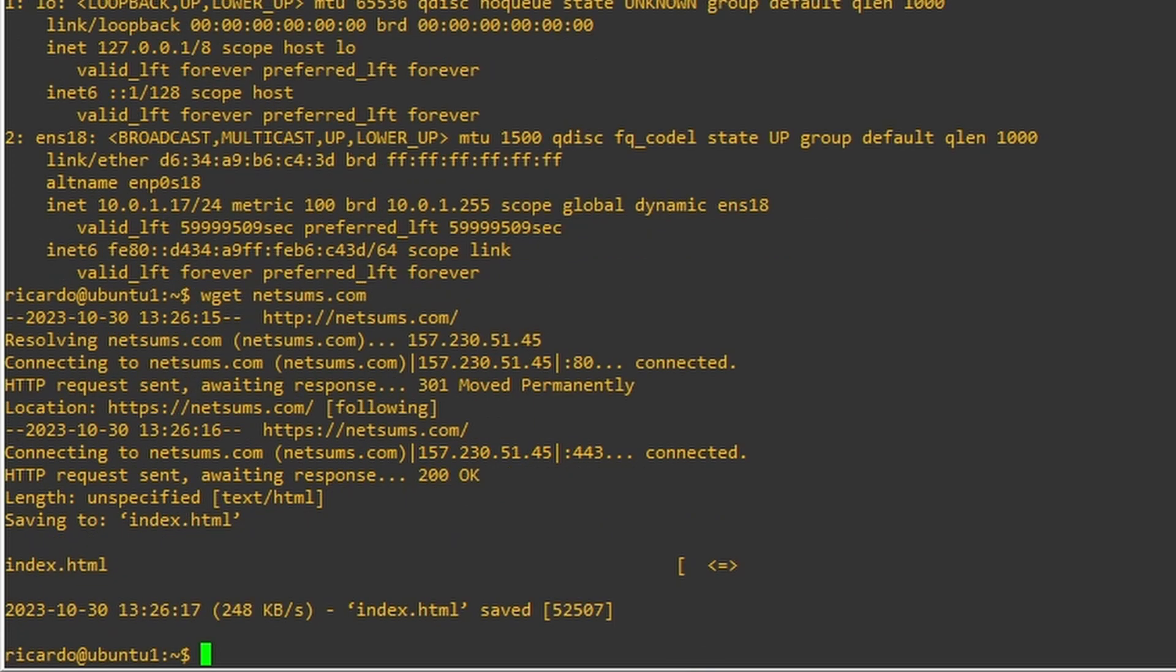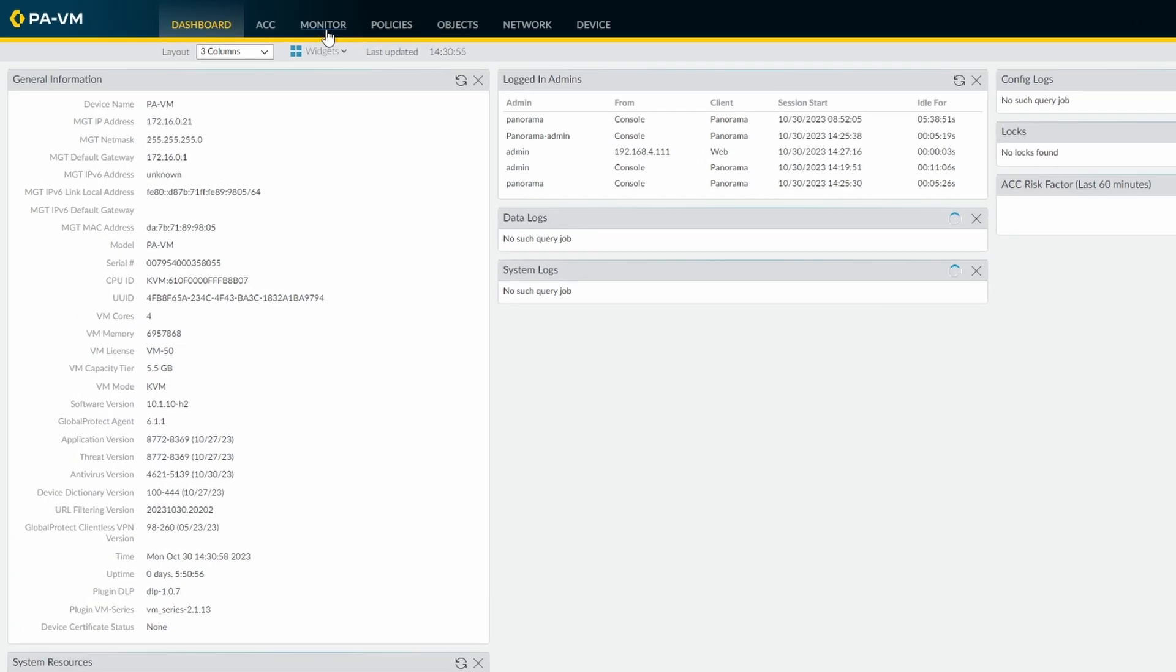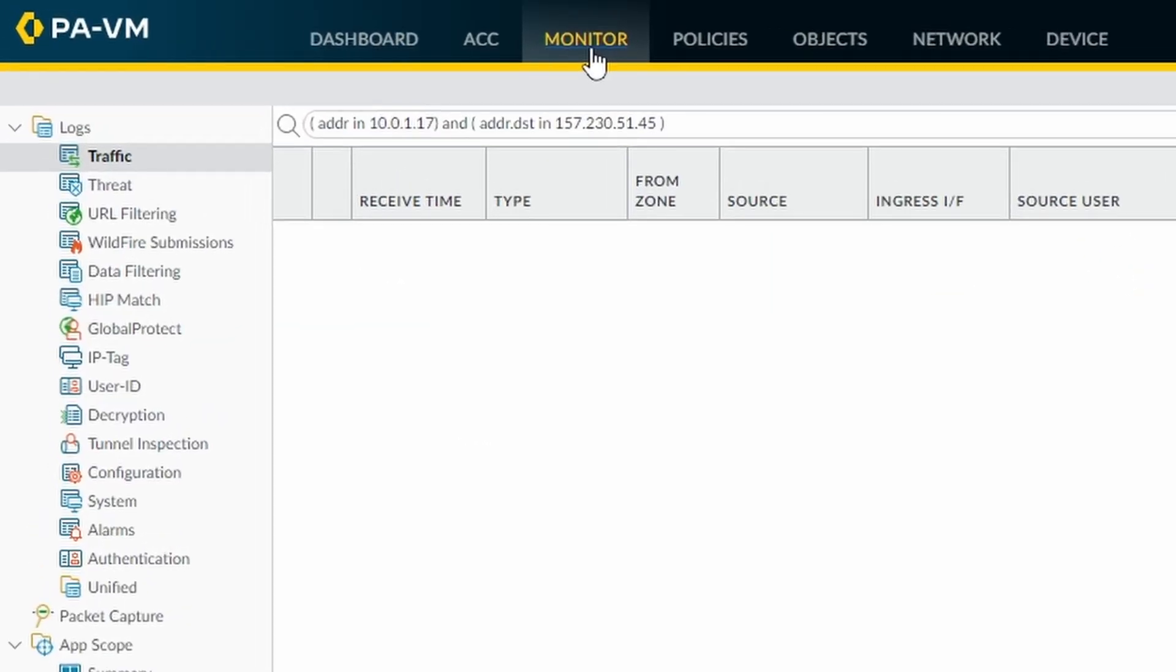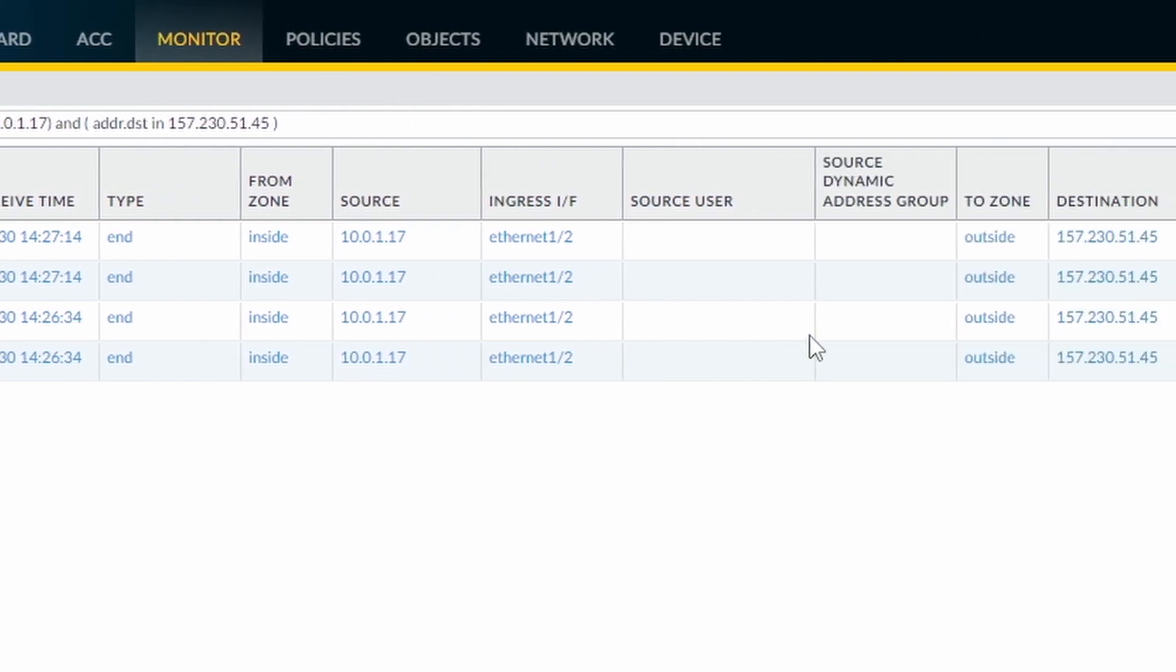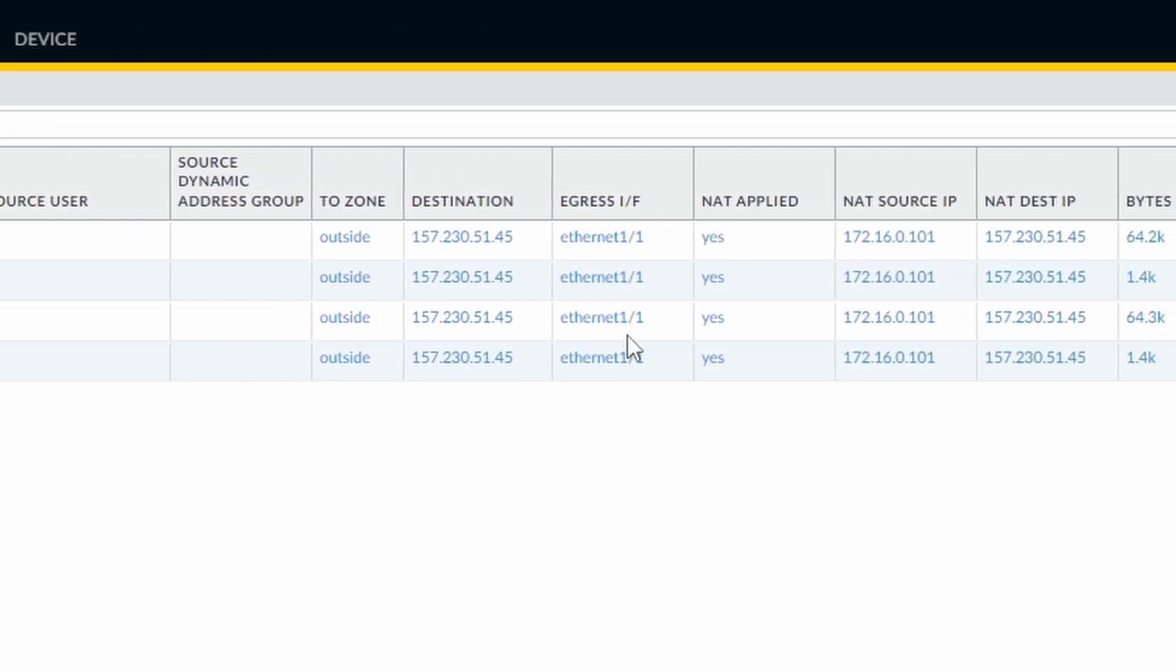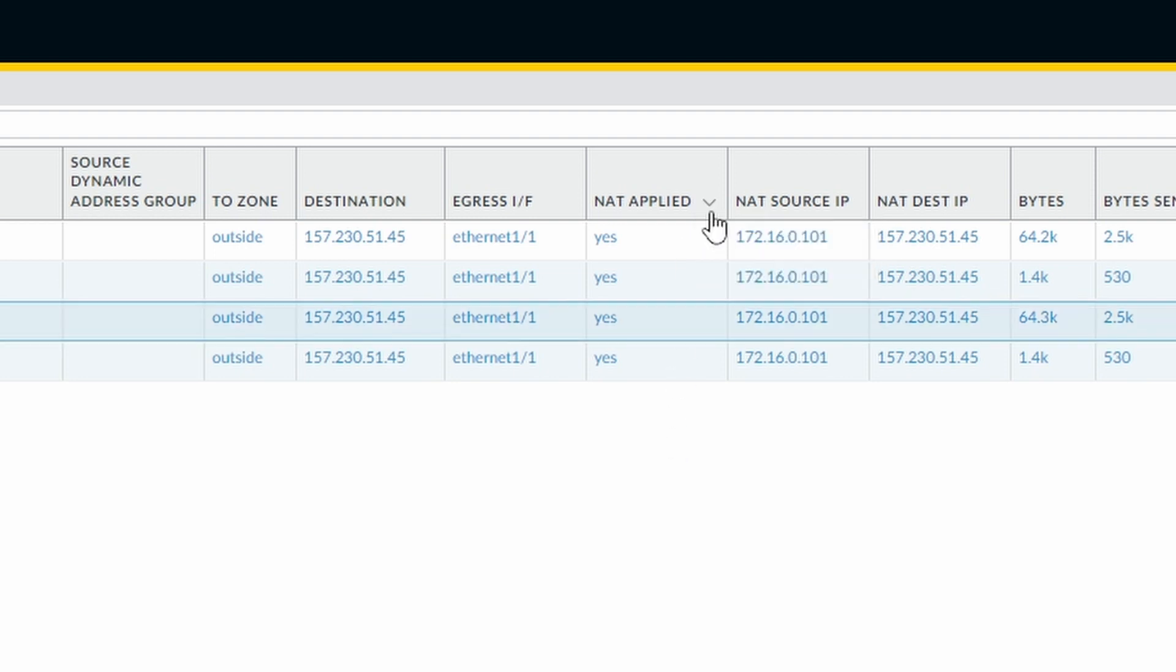And then let's take a look at the firewall what it was monitored there. So let's go take a look now at the firewall. If I go to monitor and I already have here my filter to the IP address from my Linux server and the IP address from netsums.com. You can see here that the firewall that I opened the column. If you don't know, you can click on this little. Let me show you again.